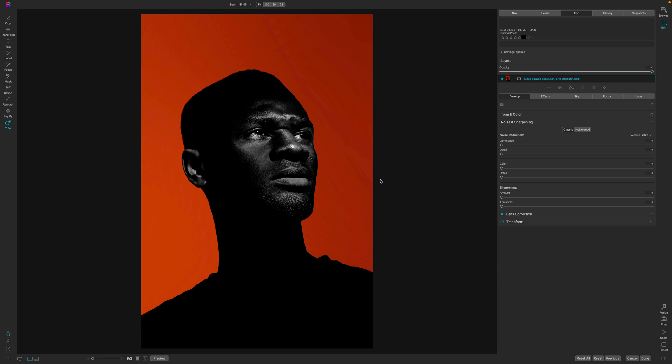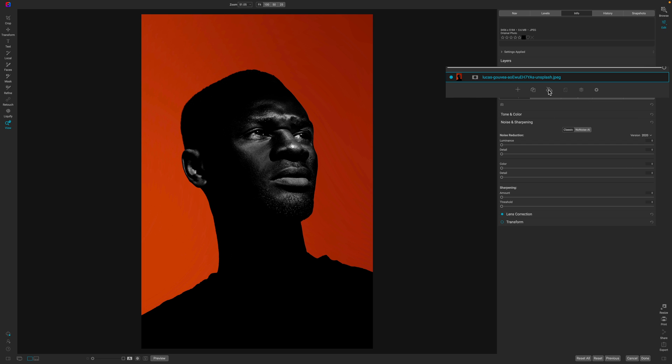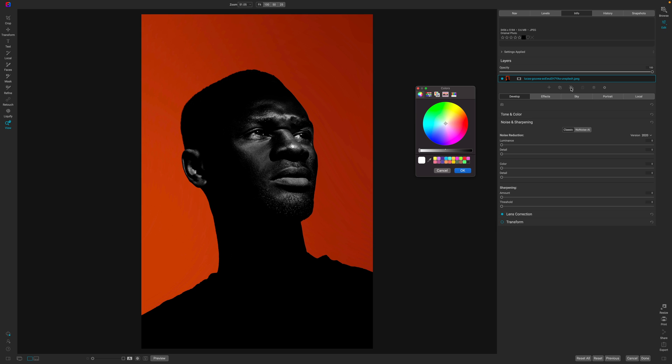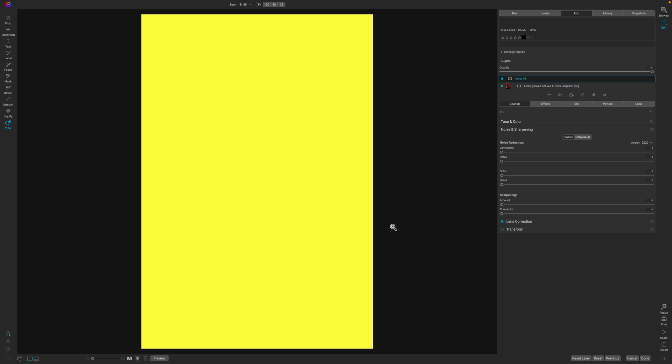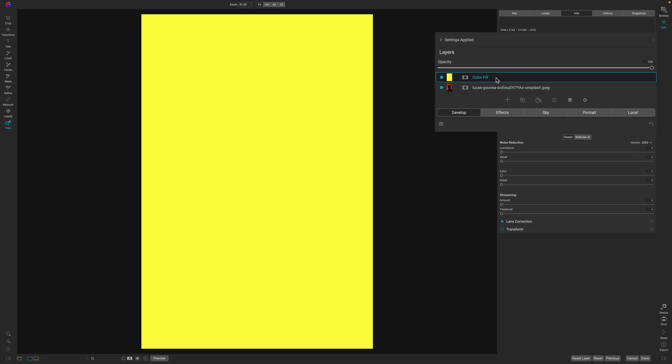So here inside of On1 Photo Raw we have an image, and all you need is any image. This technique works with any image. The first thing that you're going to do is create a background layer, so I'm going to go with a yellow one since this is already red.